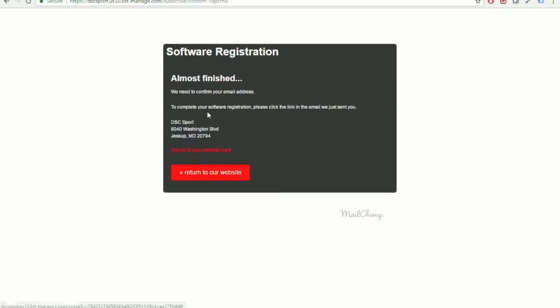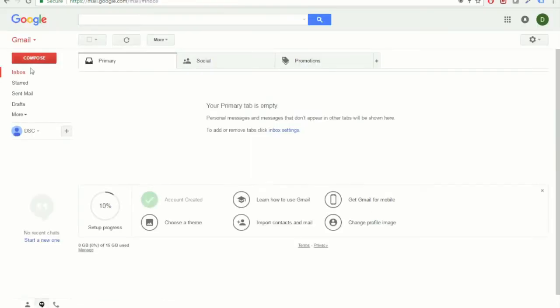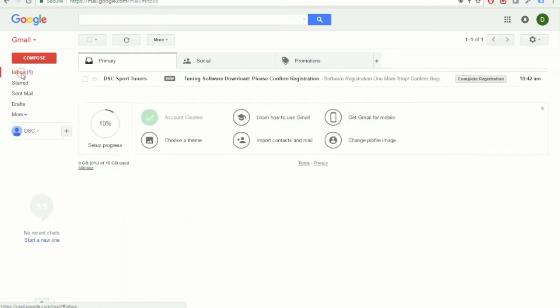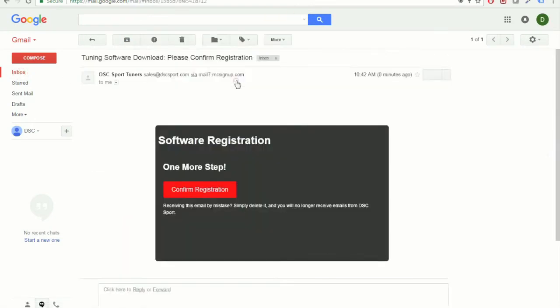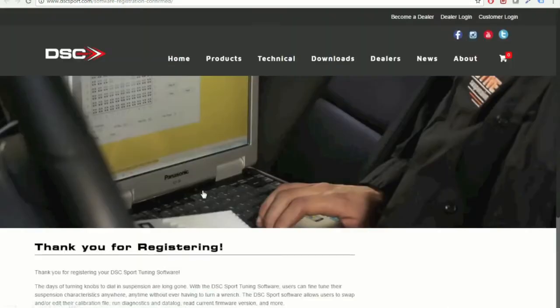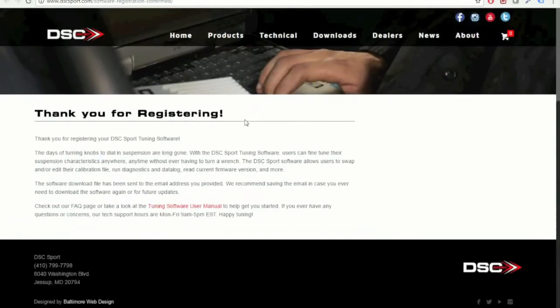And once you get to this page, you're actually just going to want to go and check your email. Open the email from DSC Sport Tuners. And once you get to this page, click Confirm Registration. And this way, we just know that the software registration went to the right person.